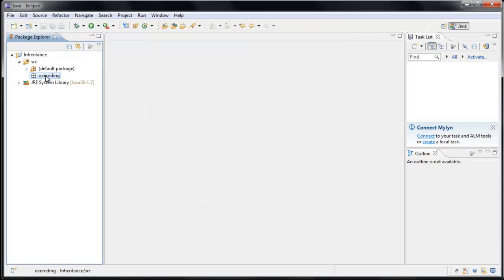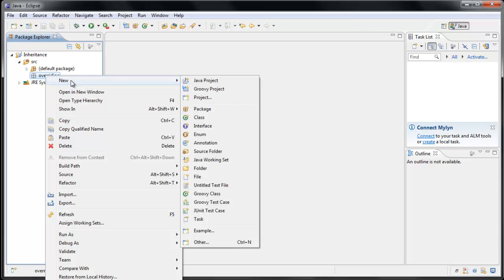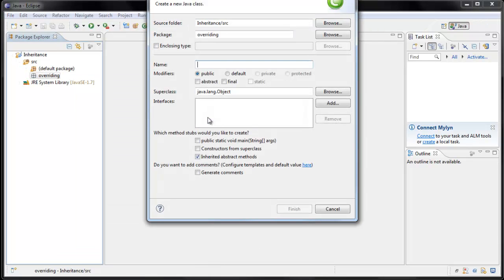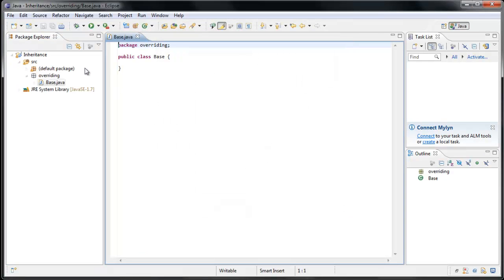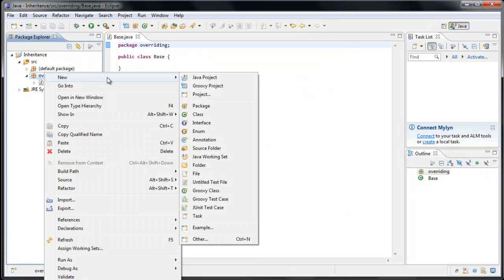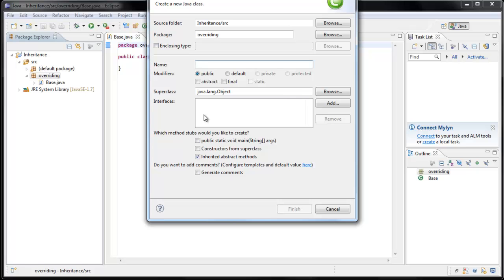Now let's right-click our Overriding package and select New Class, and create a class called Base, and click Finish. And let's do the same thing again, create a new class, and name this one Subclass, and click Finish.